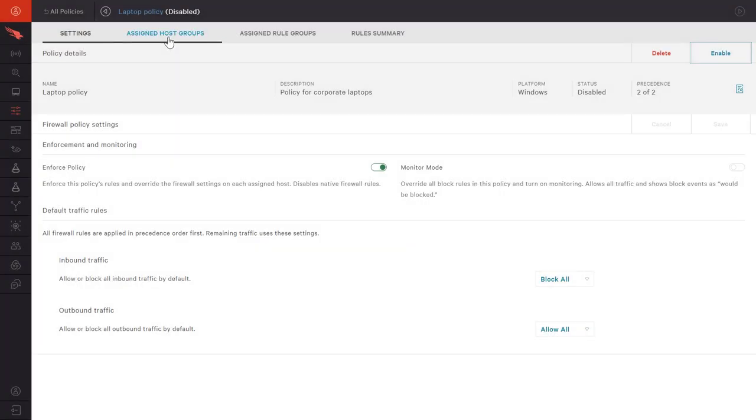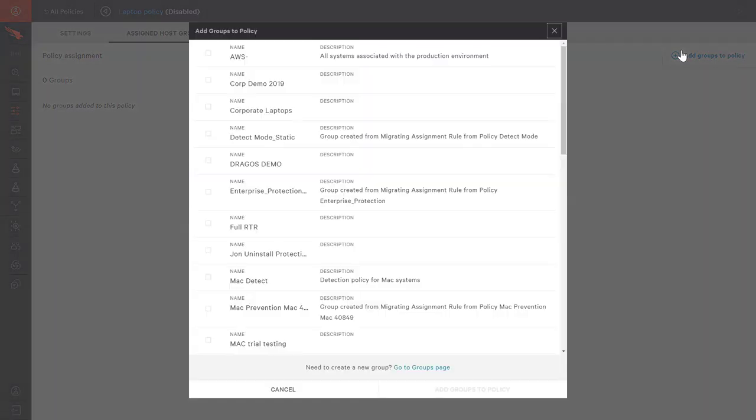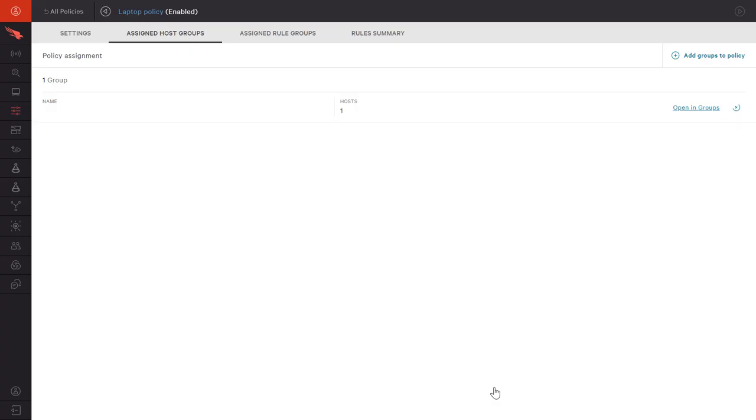To see the new policy in action, we will now assign our newly created policy to a group of hosts. In this case, we will assign the laptop policy to all corporate laptops.